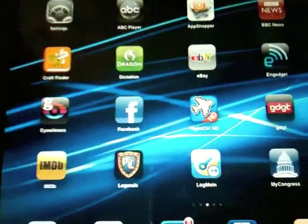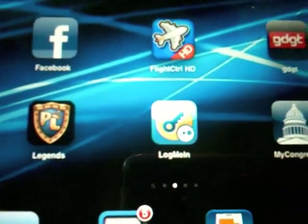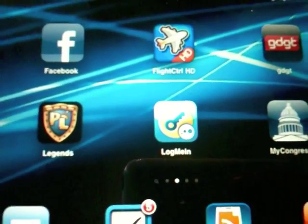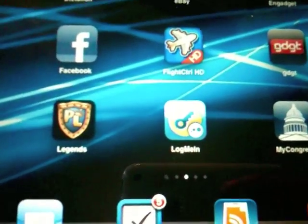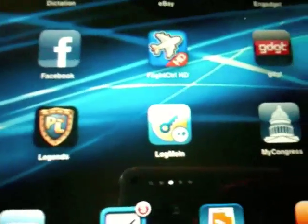This was LogMeIn Ignition for the iPad. Phenomenal product, super fast. I highly, highly recommend it.